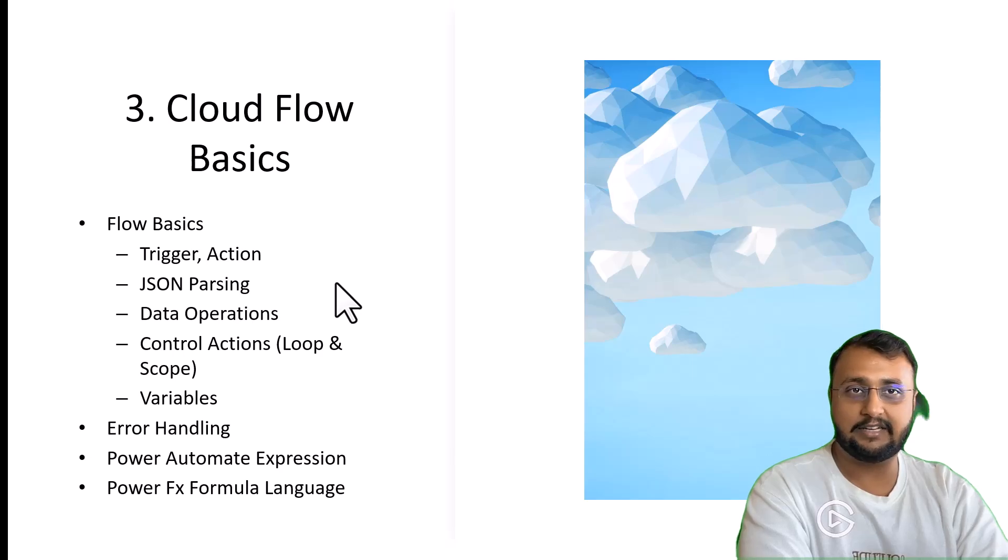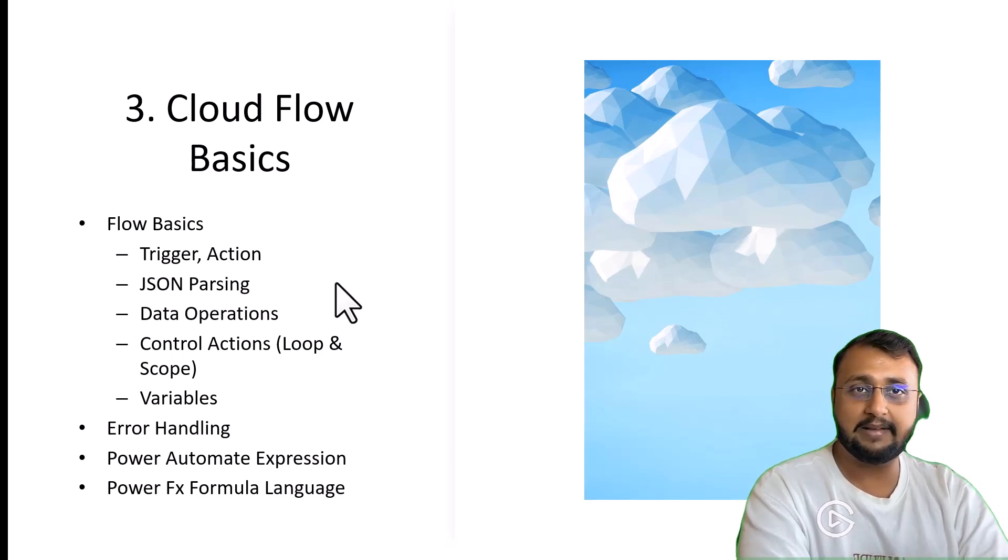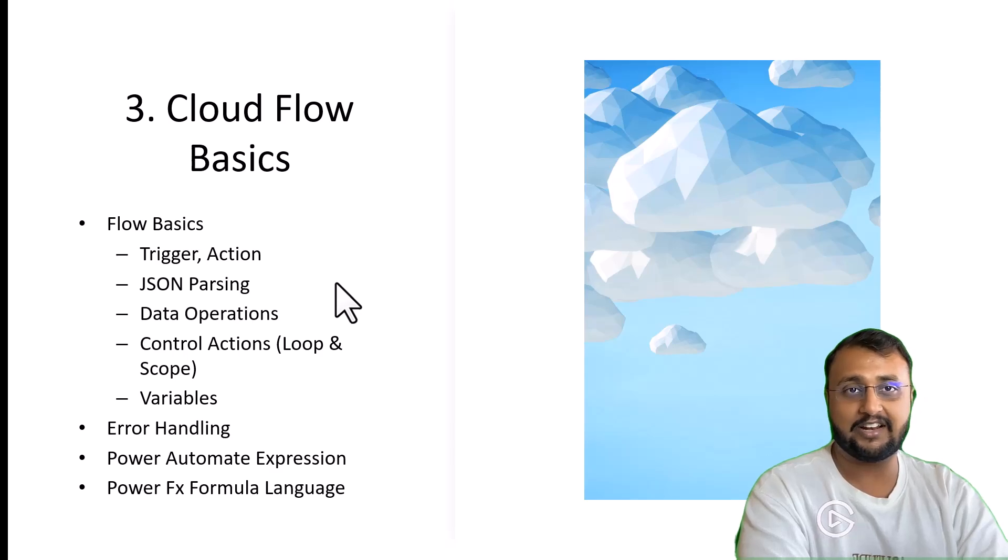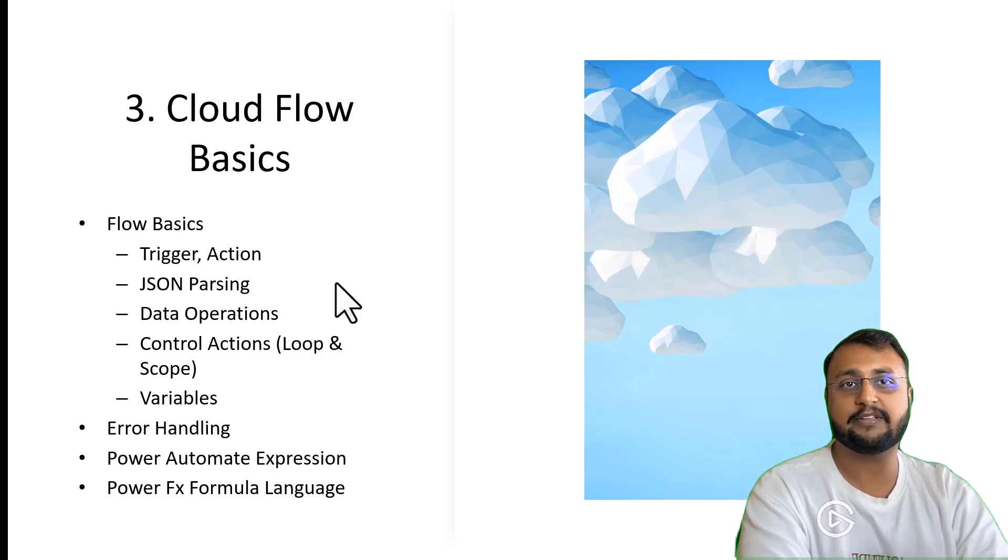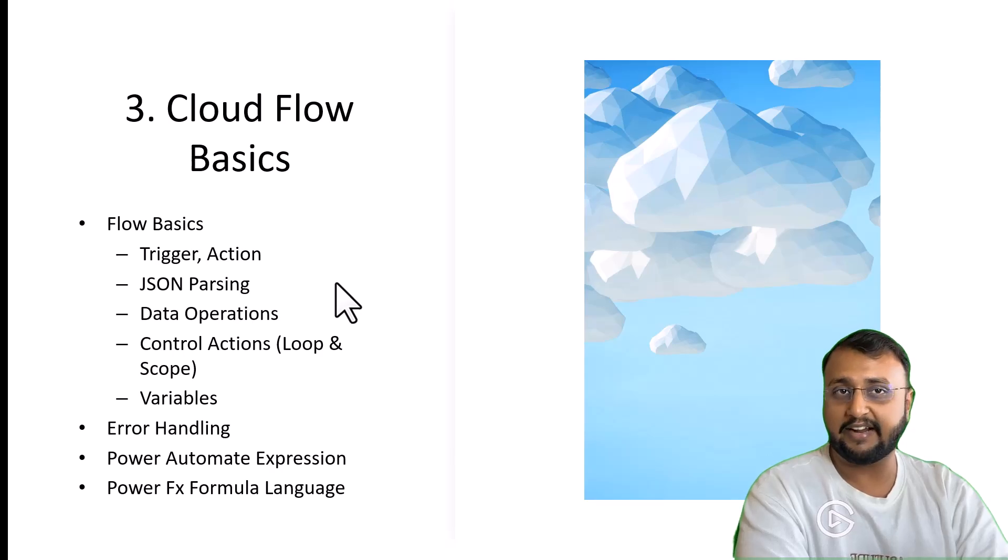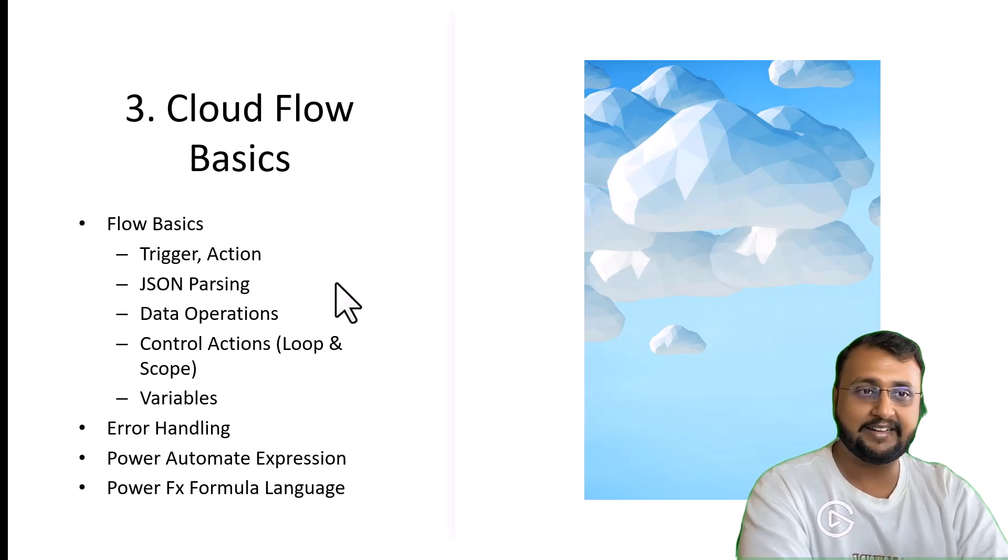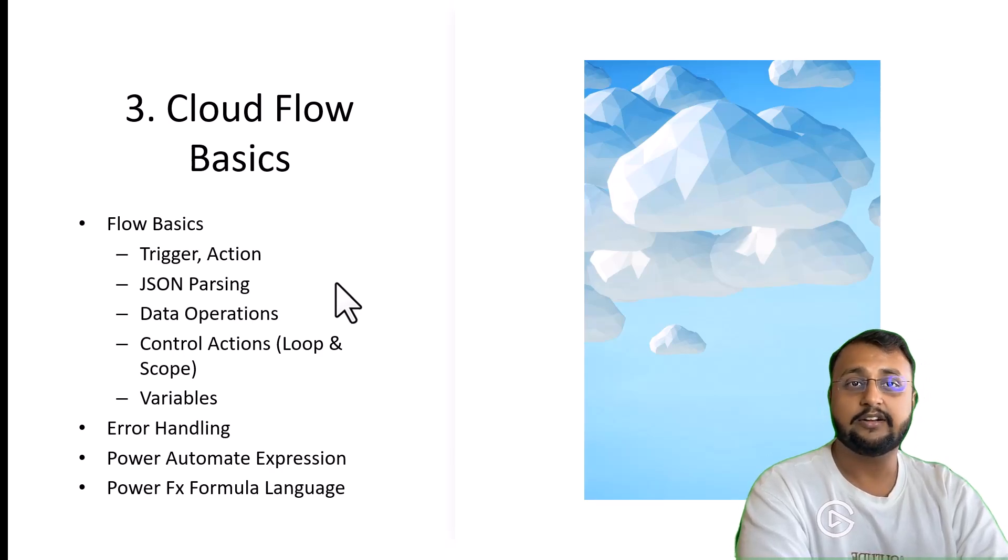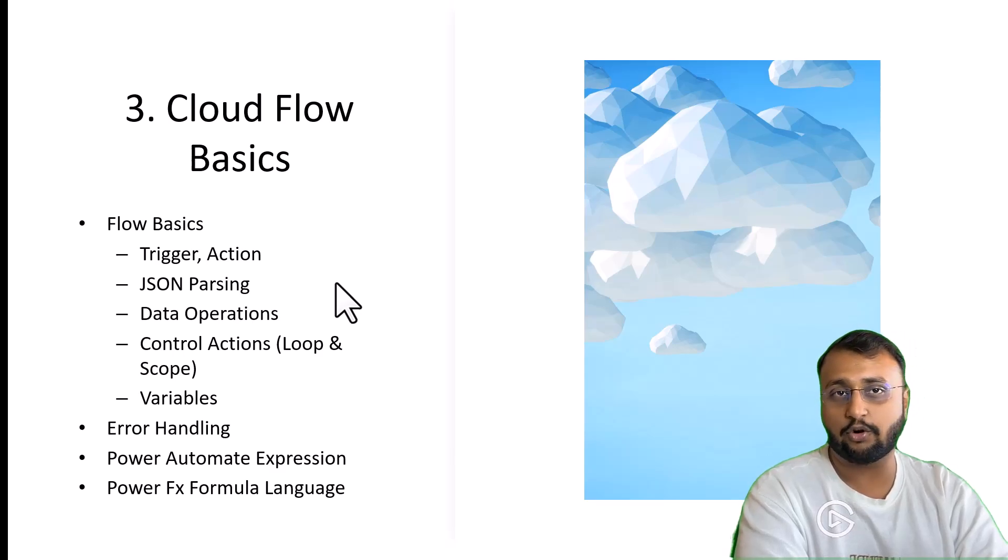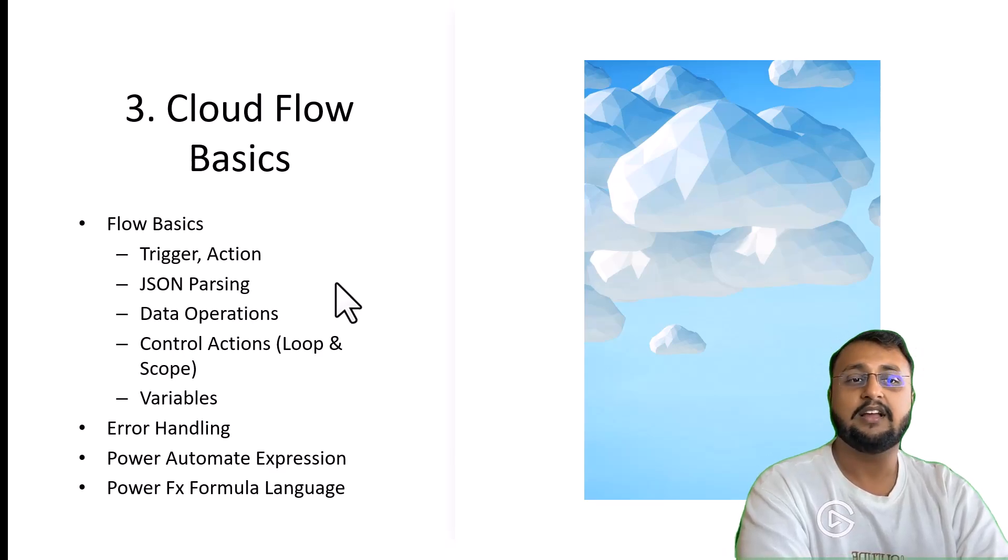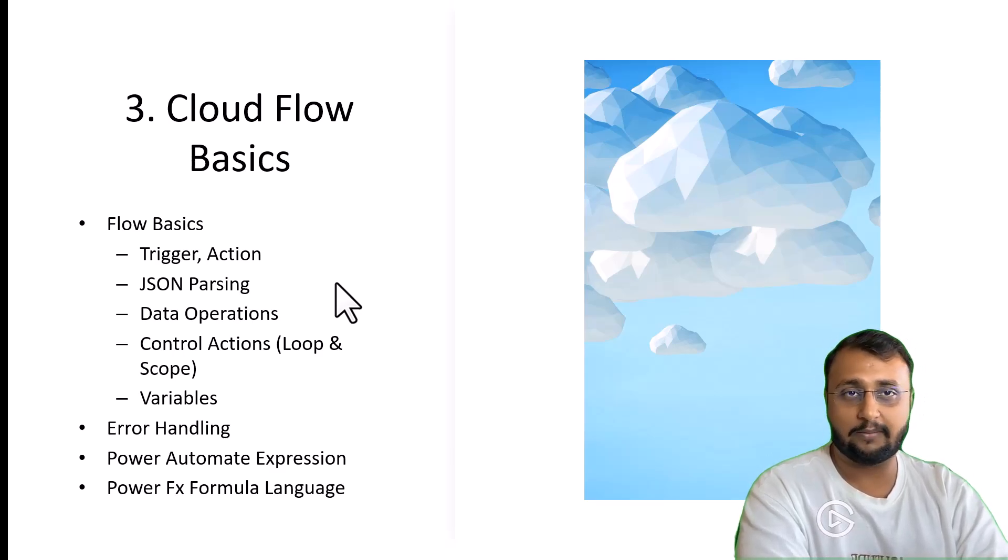Then class number 3 is all about cloud flow basics. This is a very important base class where we will clear out all the basic concepts, specifically trigger related, action related, different kinds of JSON parsing techniques, data operations, control actions, different kinds of looping, different kinds of scope variables.